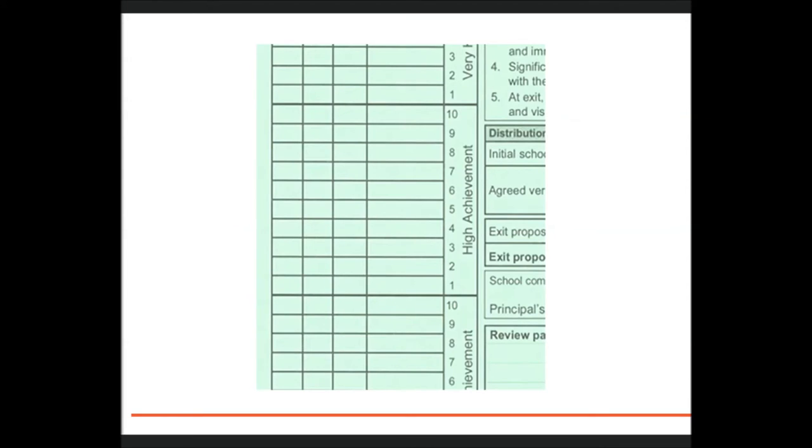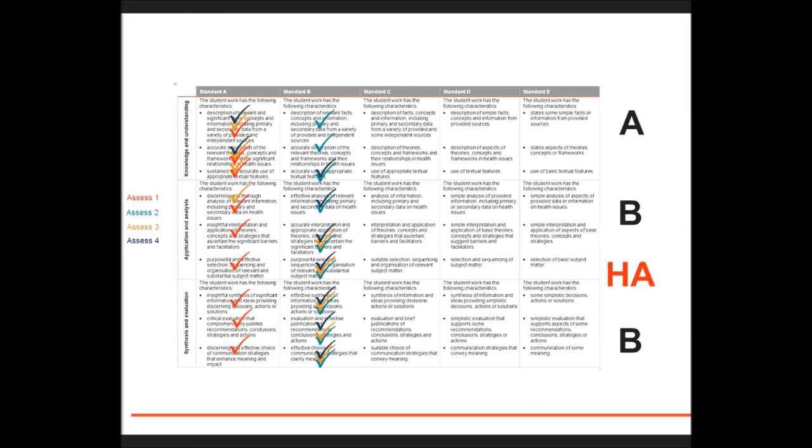So therefore there might be three students whose profiles look the same: B, B, B. But the school may place one student on an HA4, another on HA5, and another at an HA6. This is fine-grained decision-making.